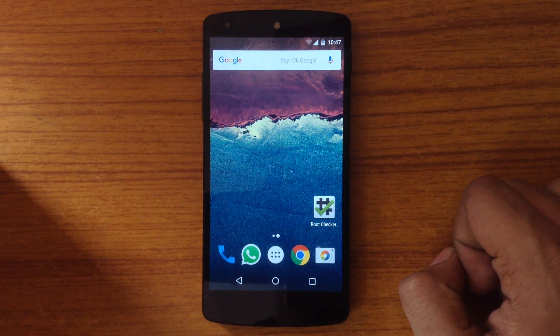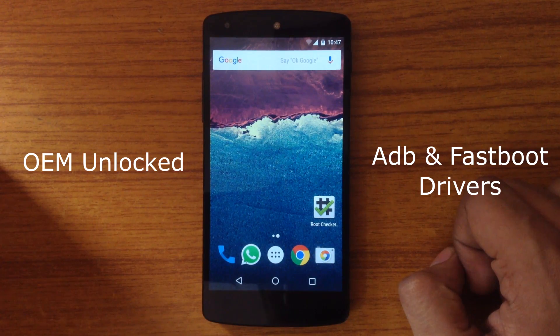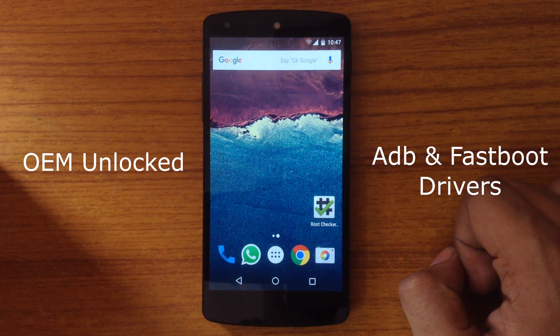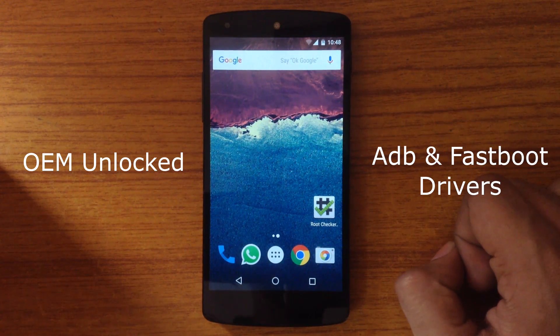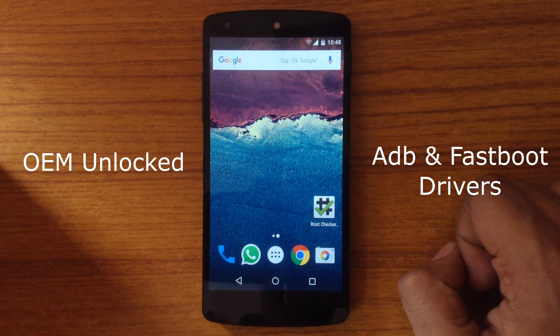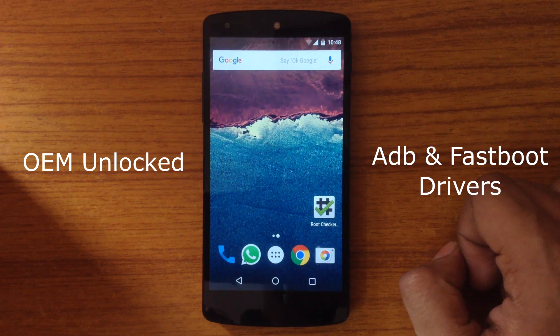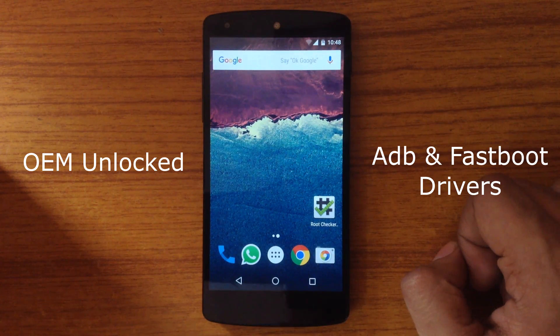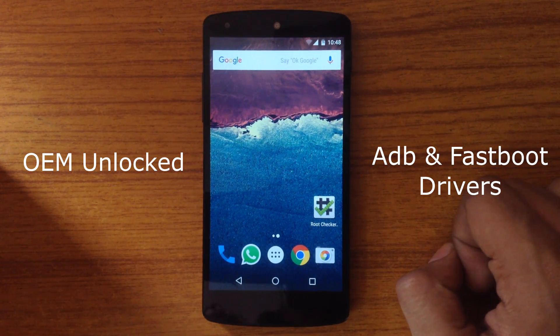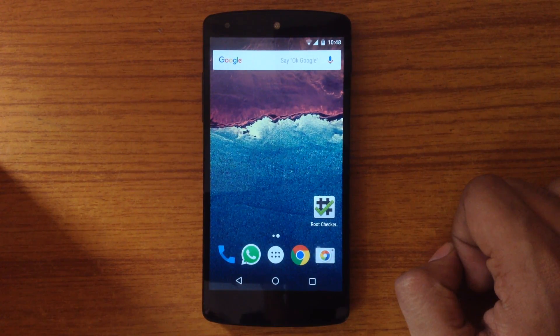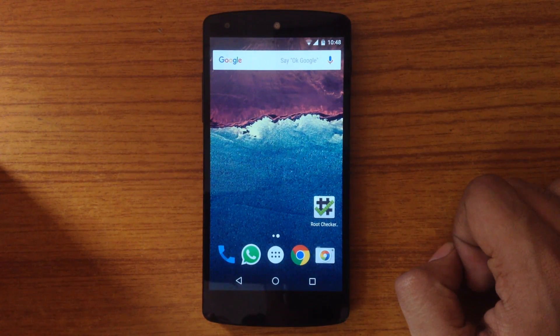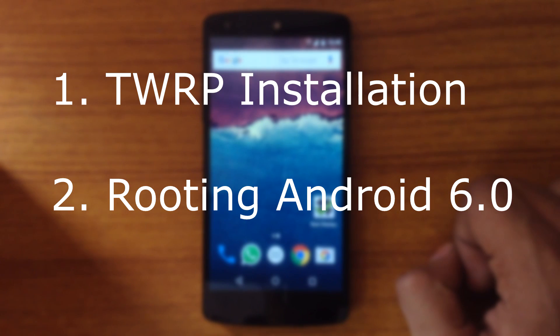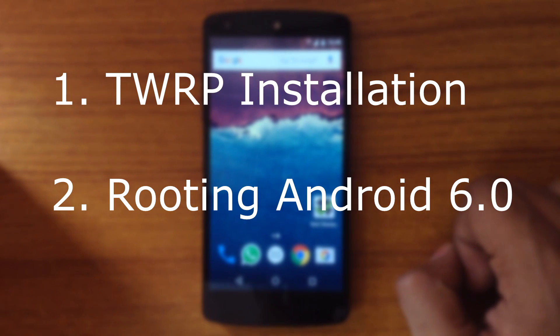Before proceeding, you must have your Nexus 5 OEM unlocked and ADB and fastboot drivers must be installed on your phone. This guide is divided into two parts. The first one is installing TWRP recovery and second one is rooting the Android Marshmallow.